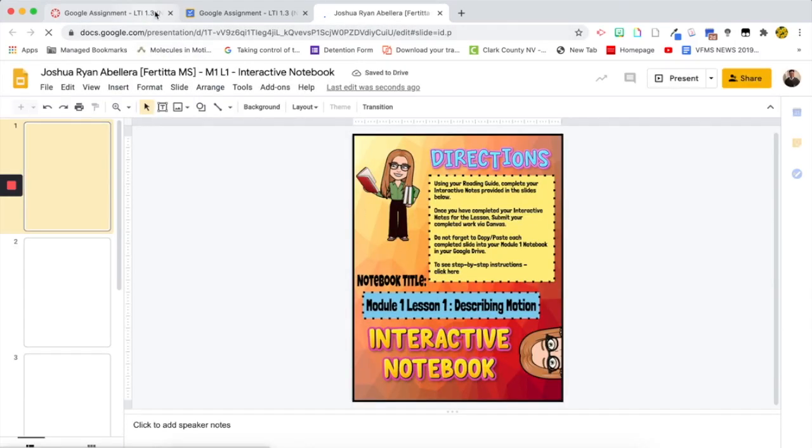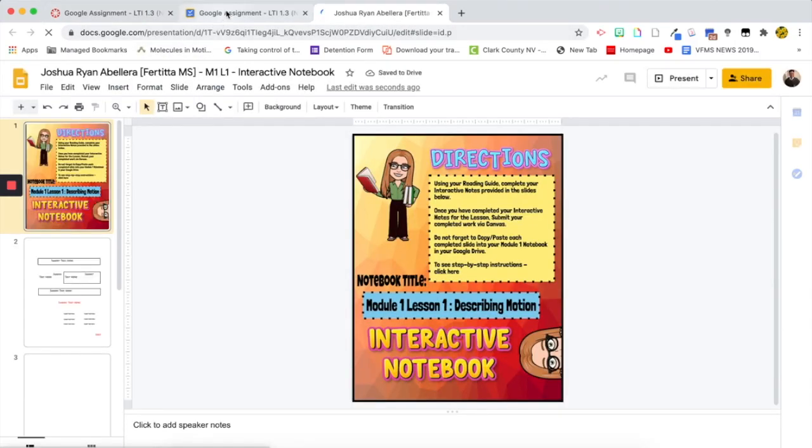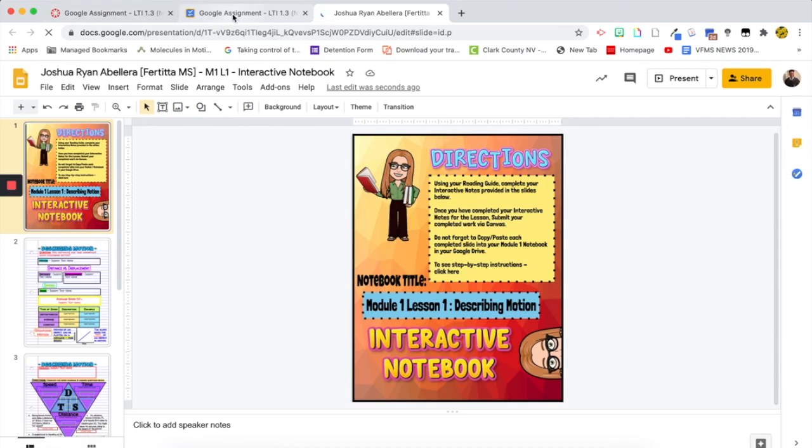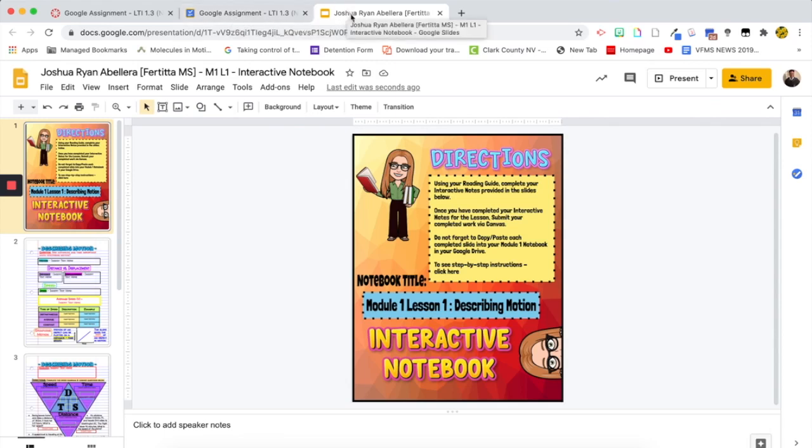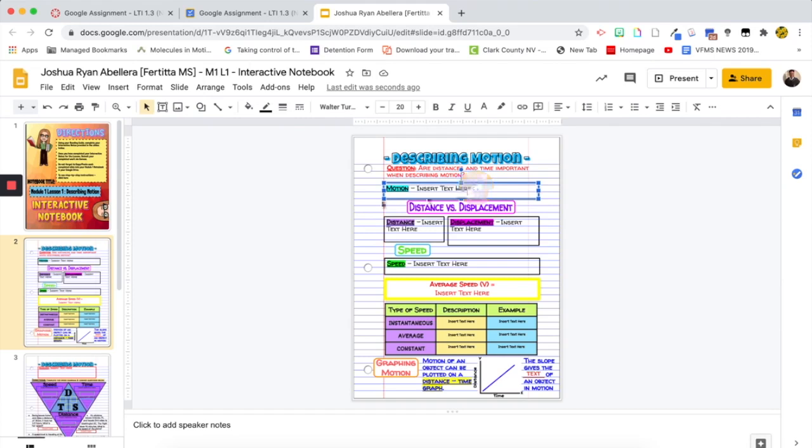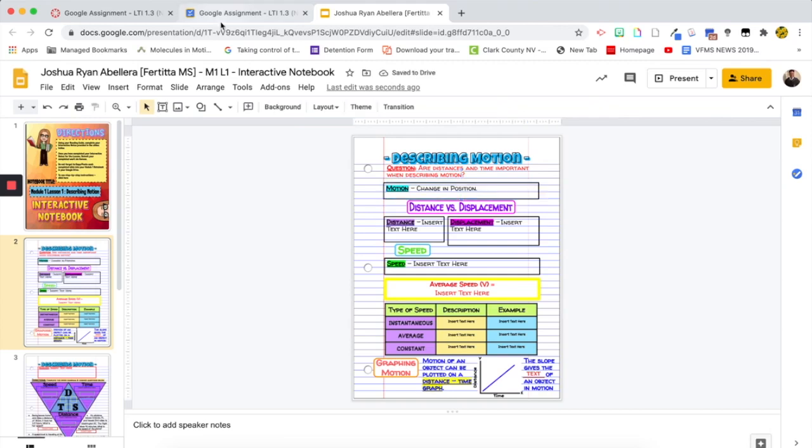Now we will open this copy. So now you can see I have my three tabs open. I have my Canvas page. I have the Google Assignment, like waiting room. I like to call it, I guess. And then the work room, which would be this. So now it auto generates a Joshua Ryan Abelera, which is my wonderful colleague. And, so the student's name will pop up over here and then they can start editing this.